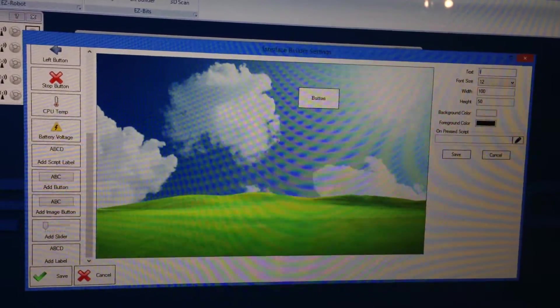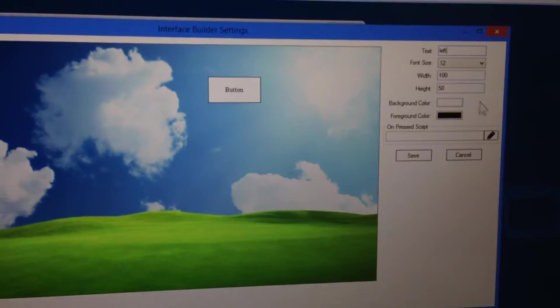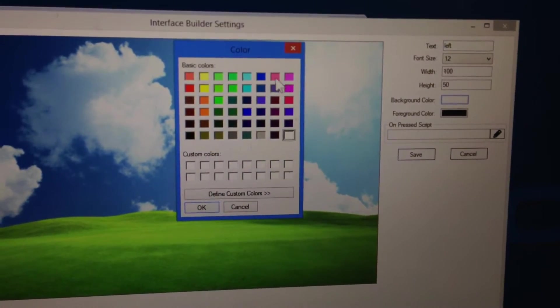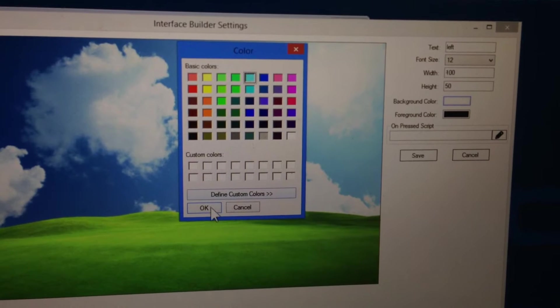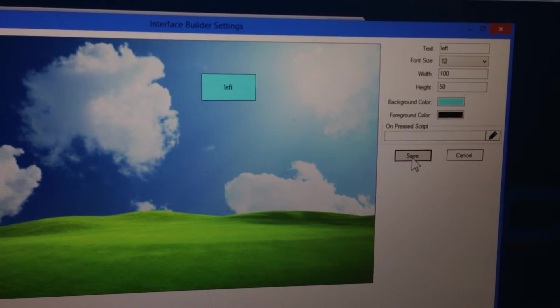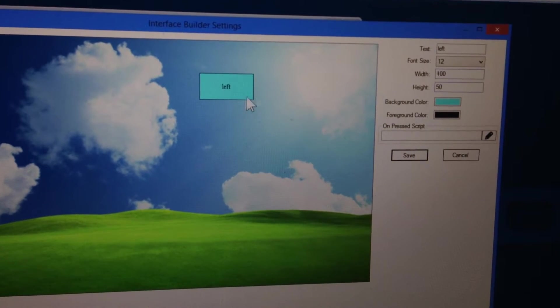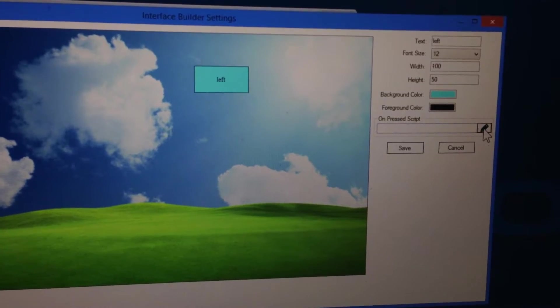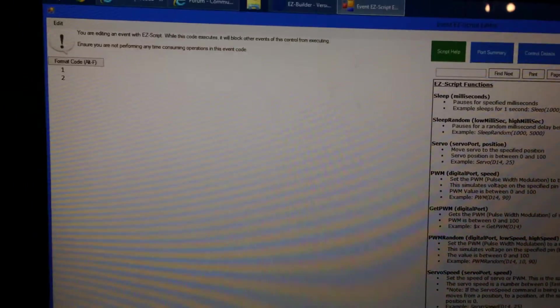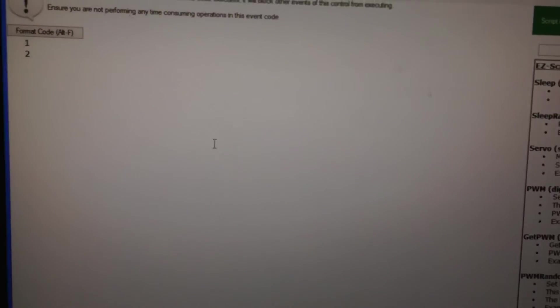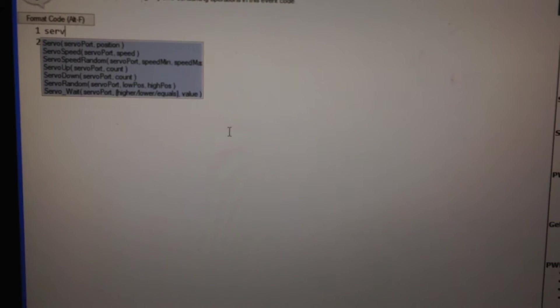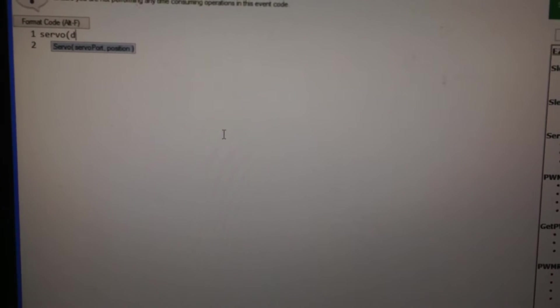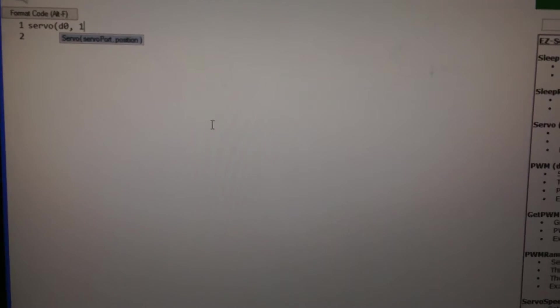I'm going to give it a name. I'm going to say left, because we're going to move the servo left. And I'm also going to change the color for this button. I'm going to make it this turquoise color here, and I'm going to click save. I always push the save button after you make changes to apply them to the button. Now I'm going to edit that script that's associated with the button. We already know that the servo is on port D0, so I'm going to say port D0 move to position 10.